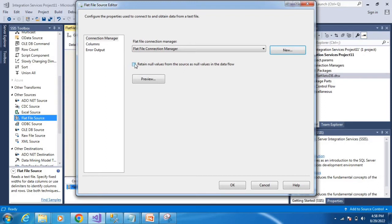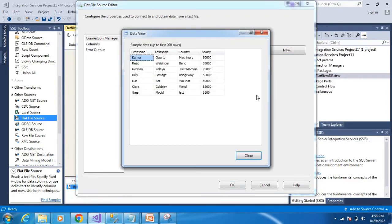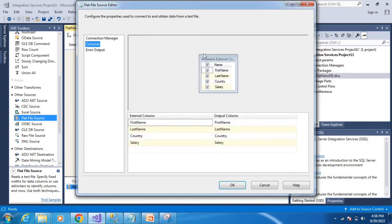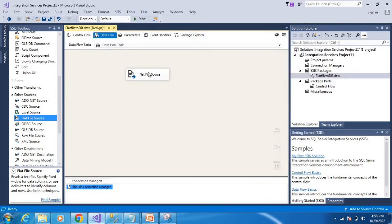If you select zero rows to skip, you can see the preview. Go to columns and click next to finish the flat file source configuration.